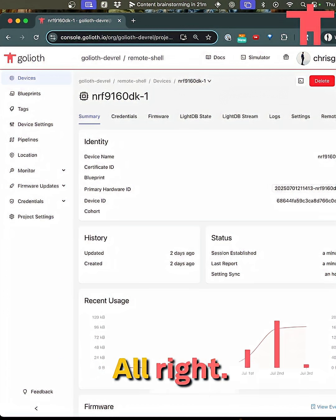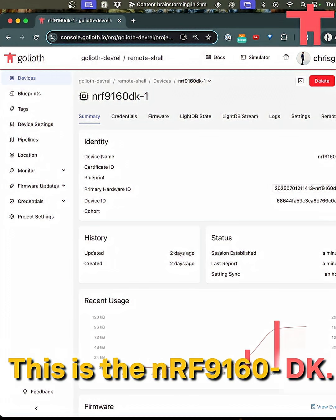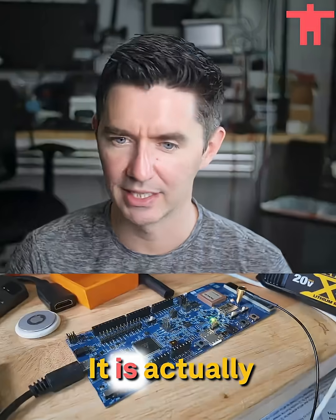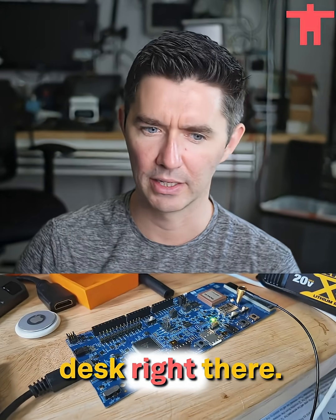So let's take a look at what that looks like. All right. So this is the device we're looking at here. This is the NRF9160DK. It is actually currently running on my desk right there.